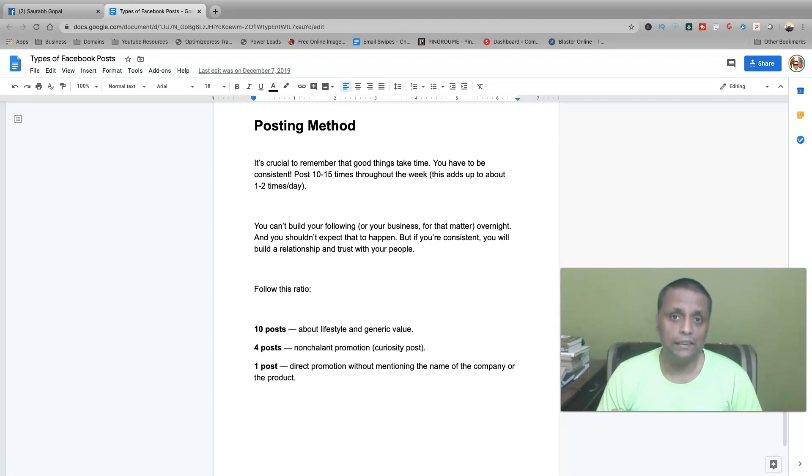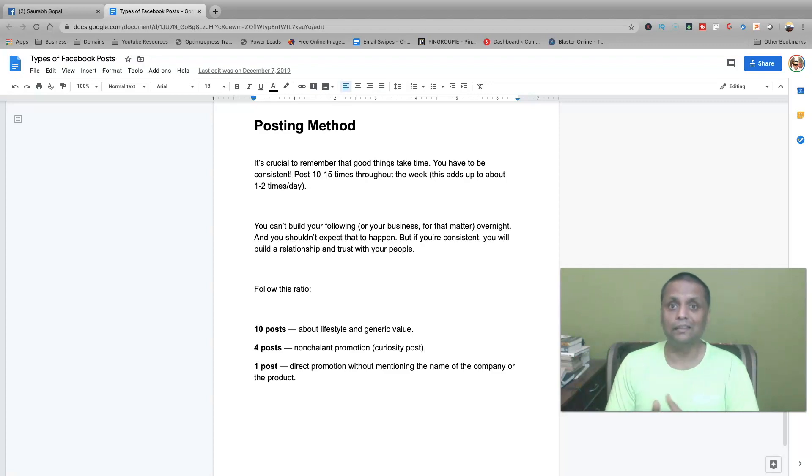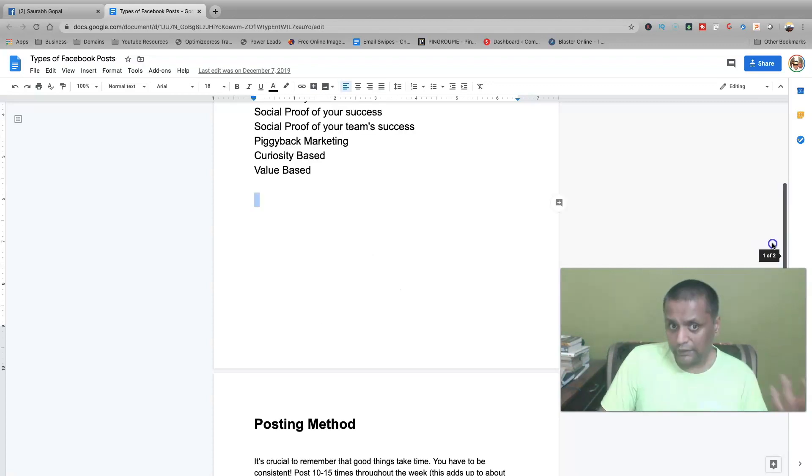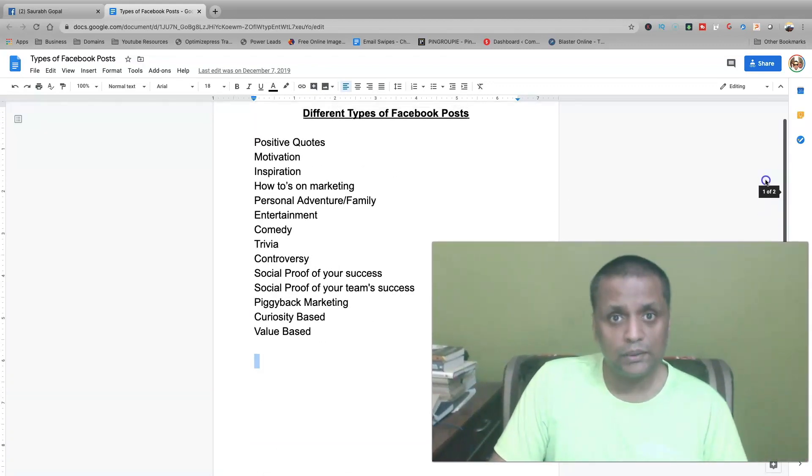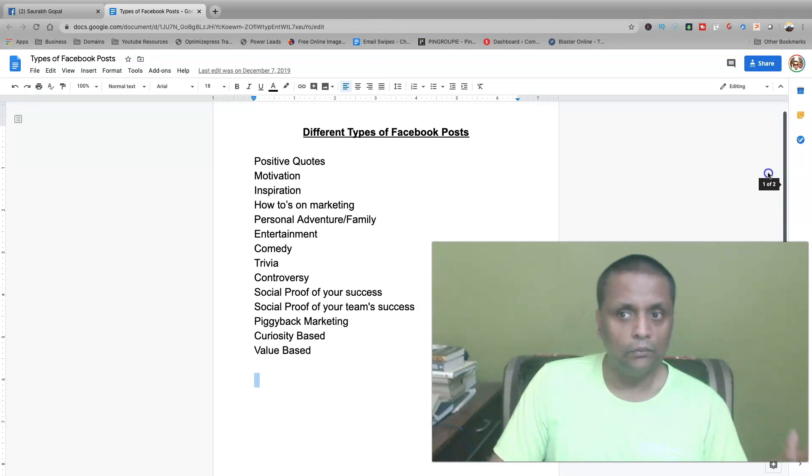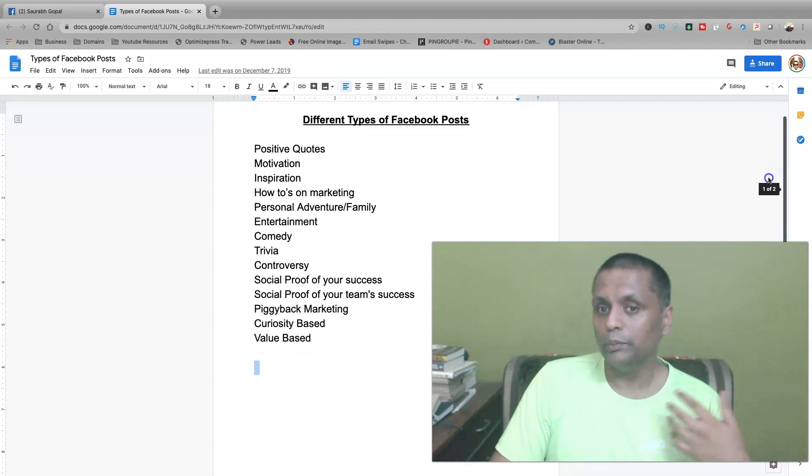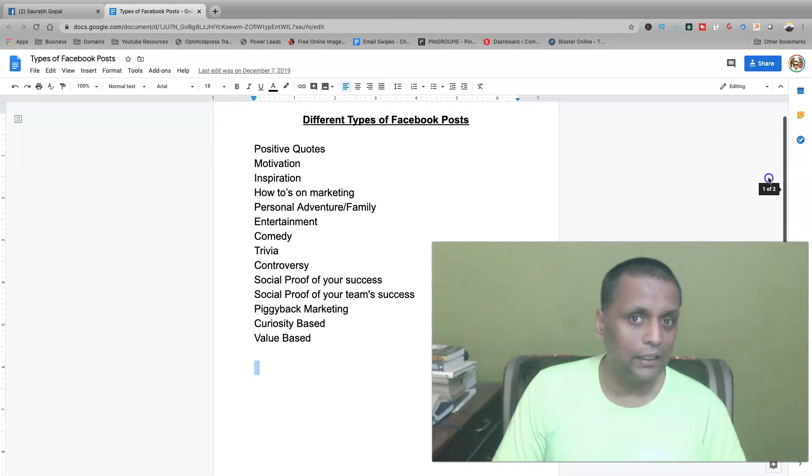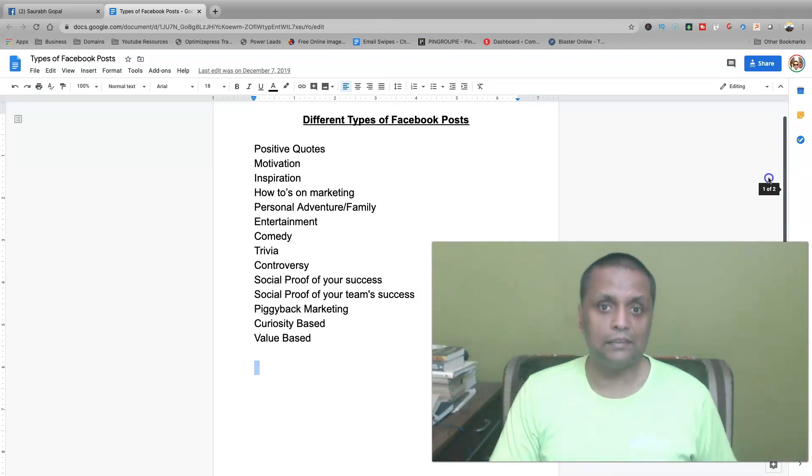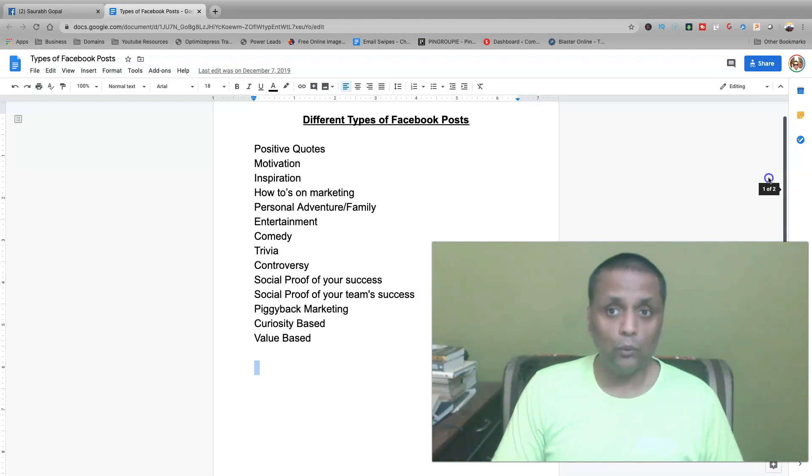You need to take it seriously. If you're serious about building your business using Facebook, then you have to consider it as your own shop and you have to turn up at your shop every day through your content. In these posts, you could also include Facebook Lives. And those Facebook Lives could be a value-based live, it could be motivation, it could be a vlog-based live where you are somewhere outside and you want to show something behind the scenes or something about what you're doing at that particular moment.